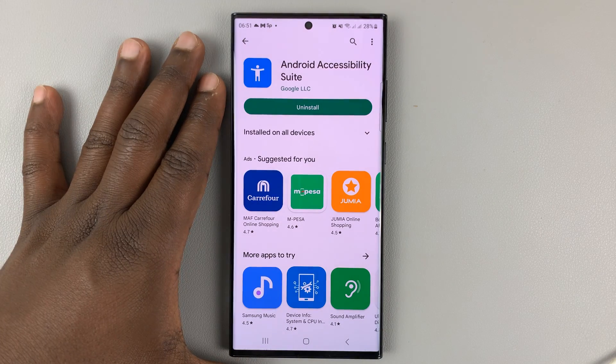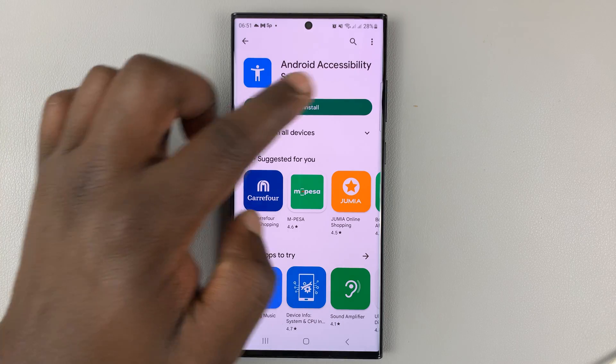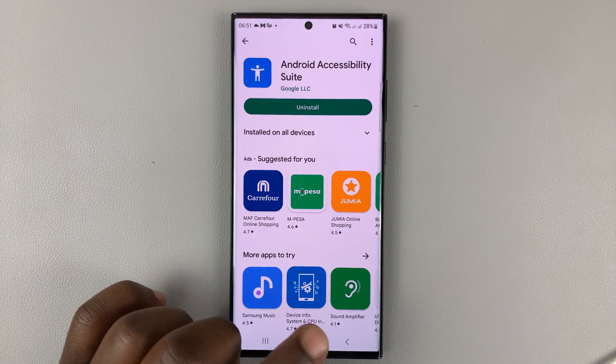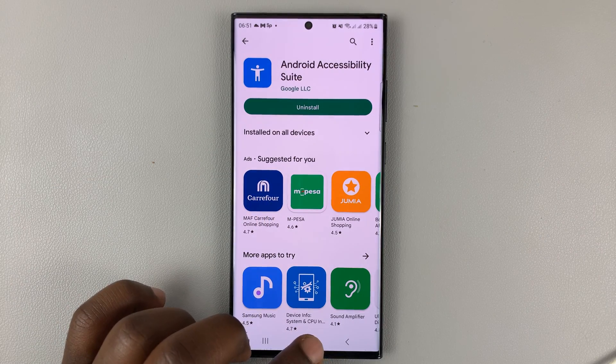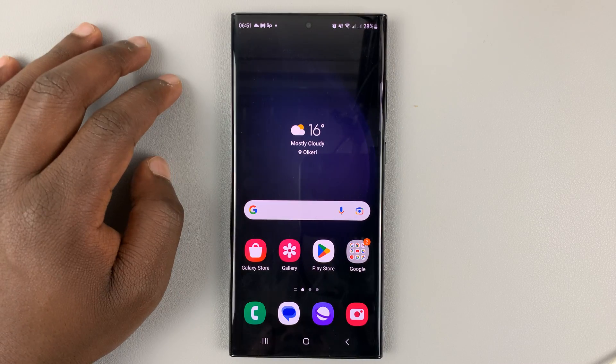Once the installation is complete, you can see there's no place to launch it from here. That's because you can only launch it from the accessibility settings.